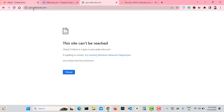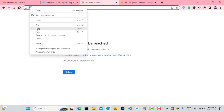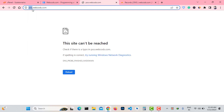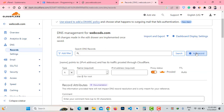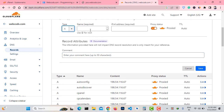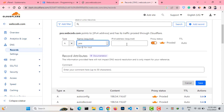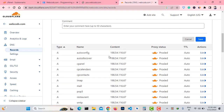Let's add a DNS record for the subdomain pos.webcodes.com. Copy the subdomain name and click on Add Records. From Type, select A record, and in the Name field, just enter your subdomain name without the main domain name.